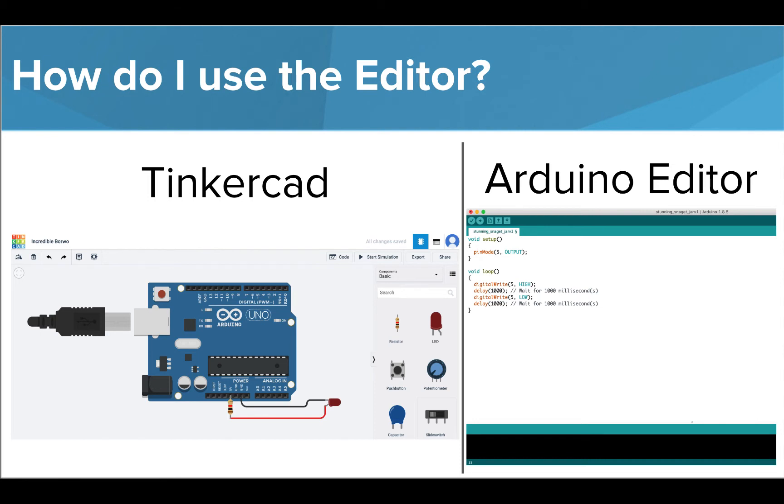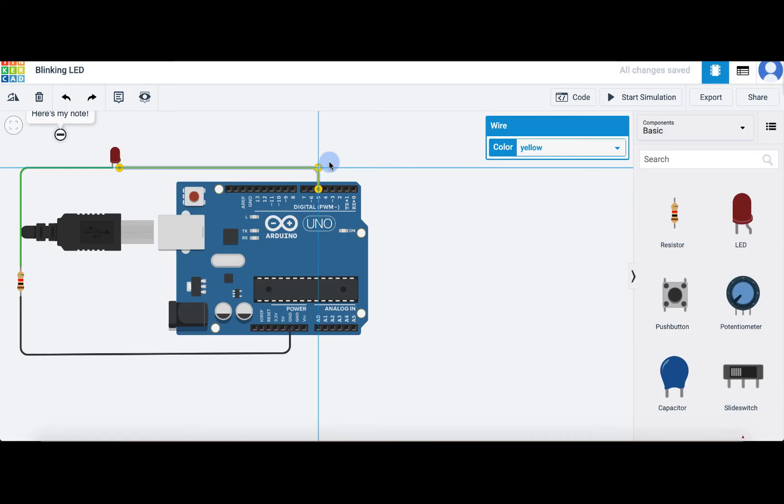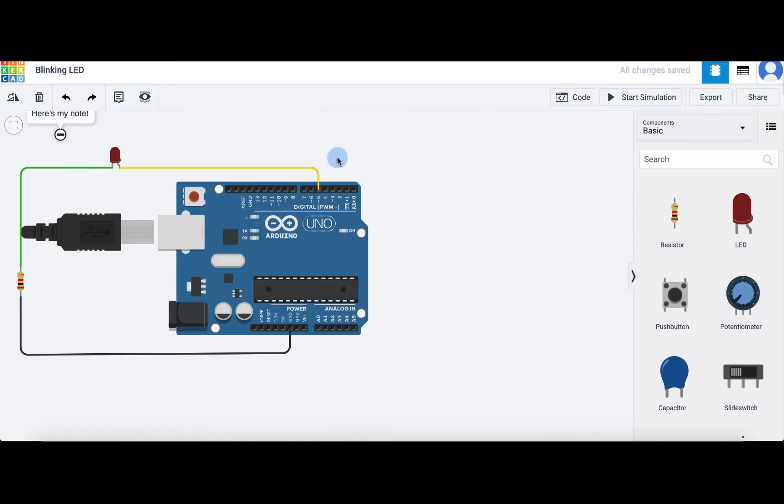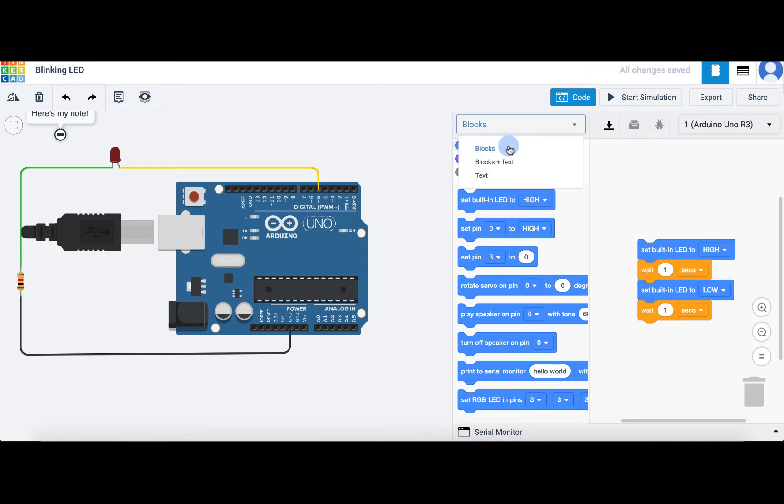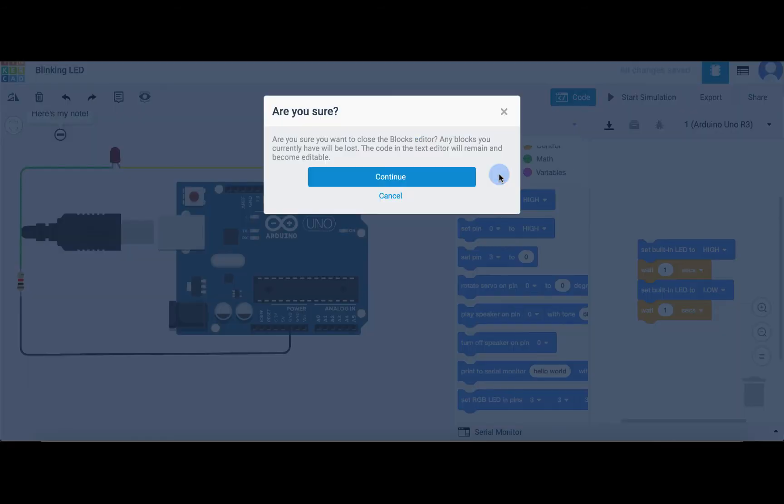We'll first take a look at Tinkercad. We've already seen how to build circuits in Tinkercad. Now let's see how to add in some code. If I click the code button on the top bar, a coding area will be shown on the screen. It will always default to blocks, but we want to write our code in text form so that it can be run on our actual devices later. So I'll click where it says blocks and change it to text.